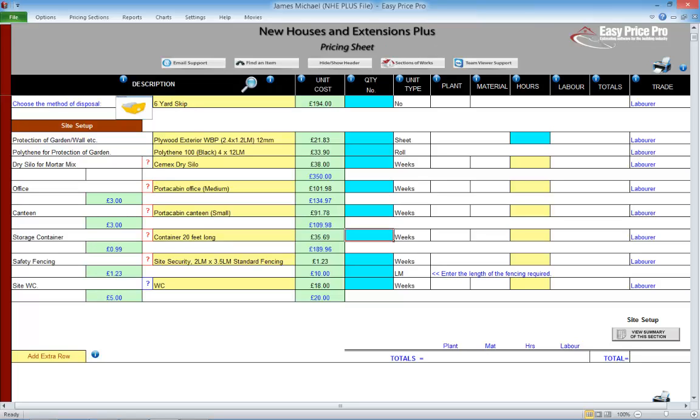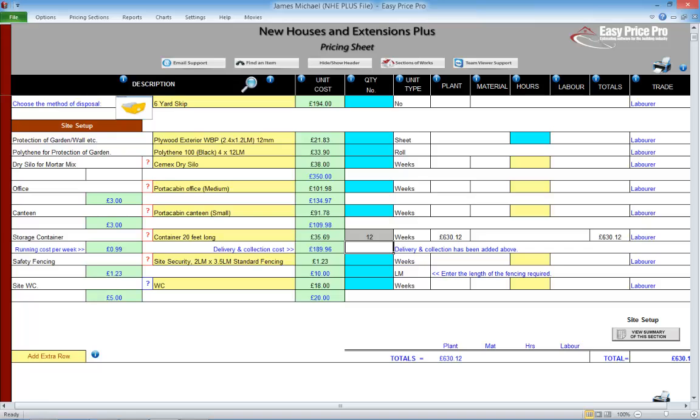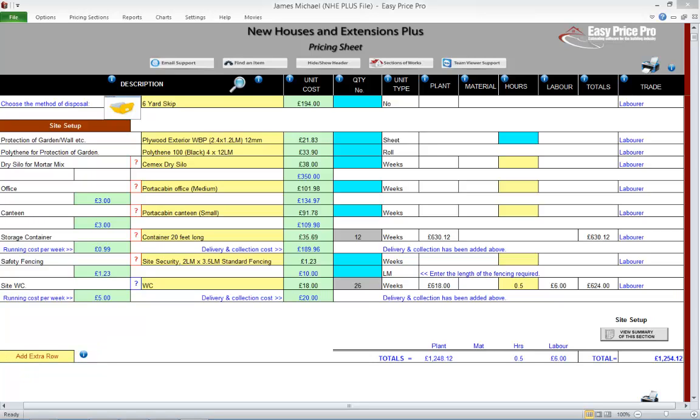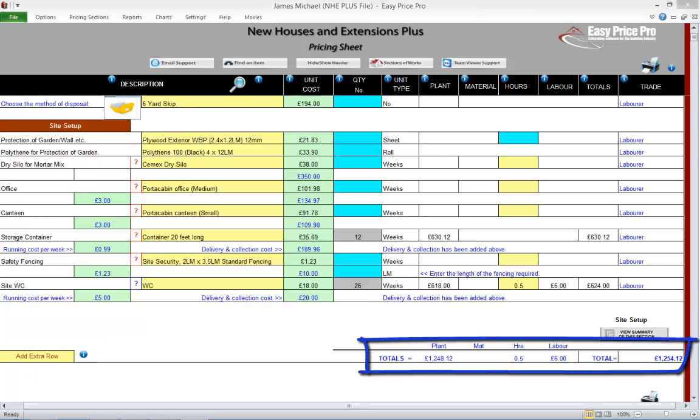Any temporary buildings or safety fencing can be factored into our quote. Just enter the quantity of weeks and any hours associated with it. We can change any of the default descriptions in the drop-downs, but if we need to allow for an additional item or items within the site setup, then we can add an extra row by clicking here. The total for this section can be viewed here.